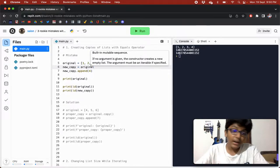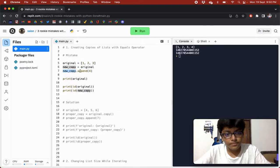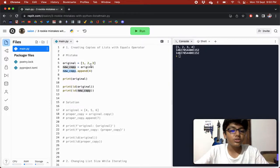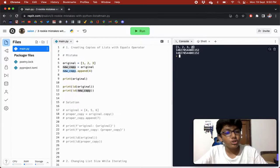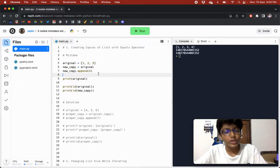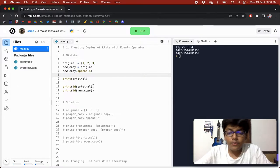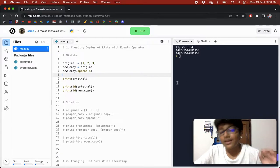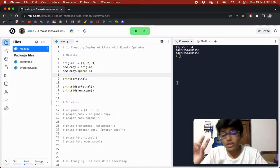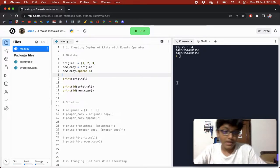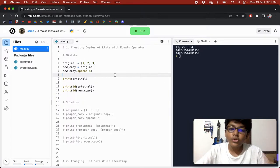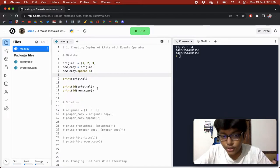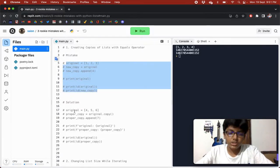But when we append something to new_copy, it should only appear in new_copy — but it also appears in original. When we print original, we can see that four has also come in original, even though we didn't append four to it. The answer is that their memory locations are the same. Using the equals operator does not create a true copy — it creates a reference to that list.